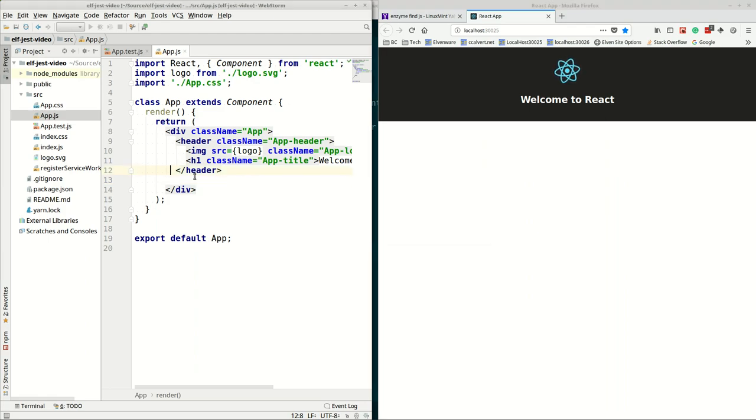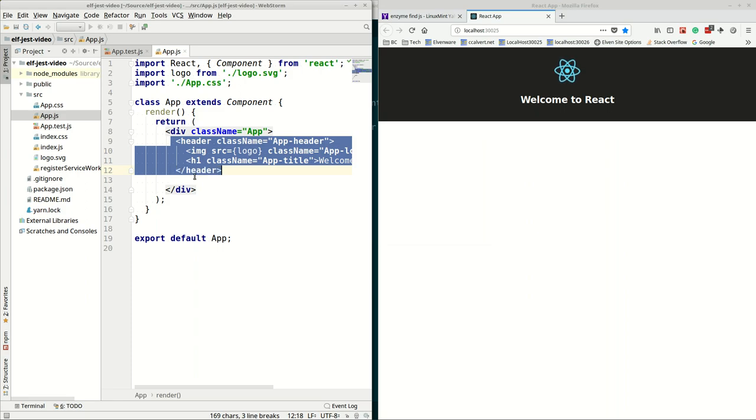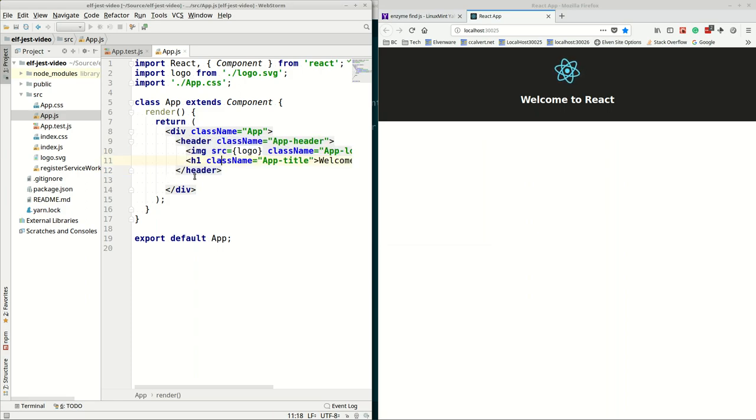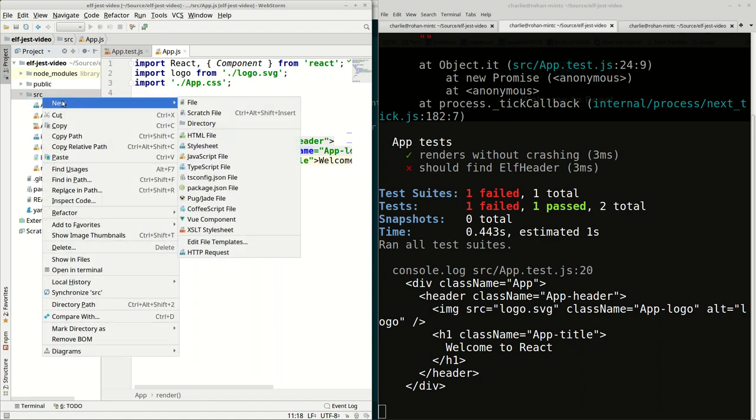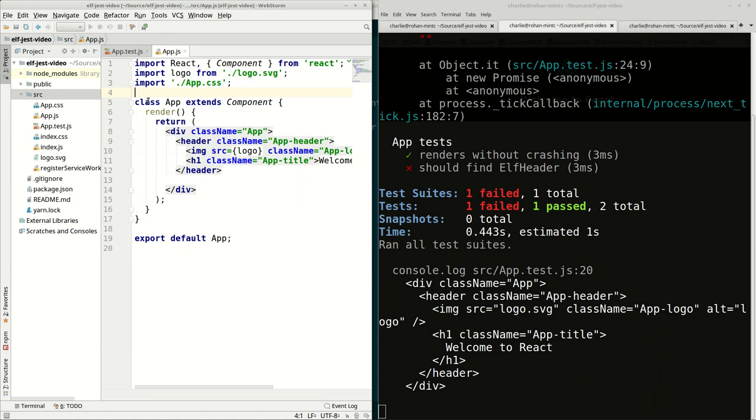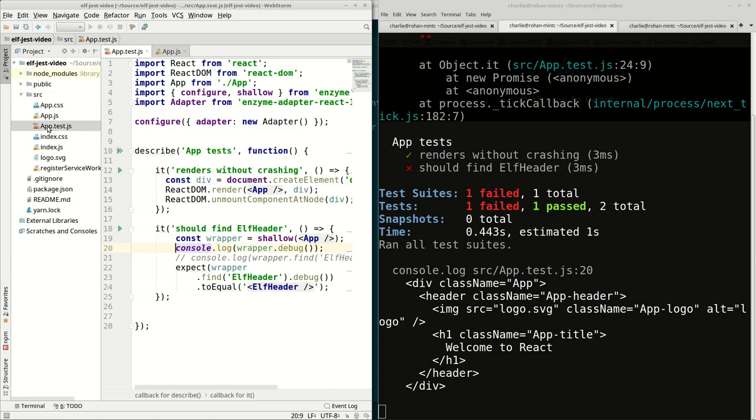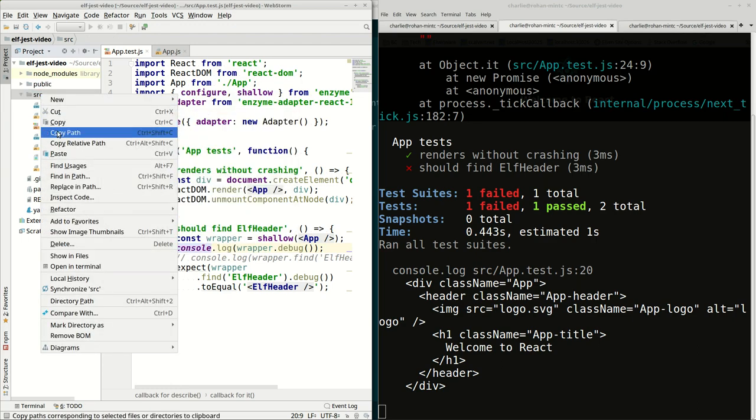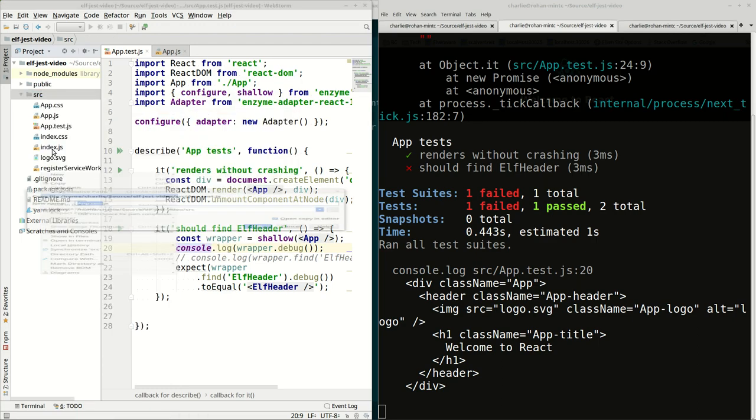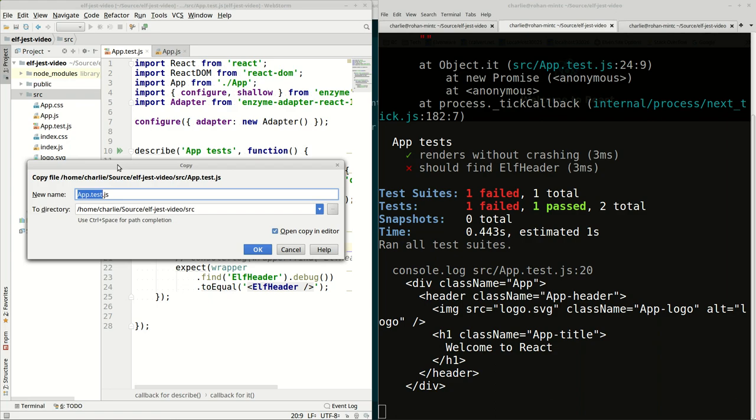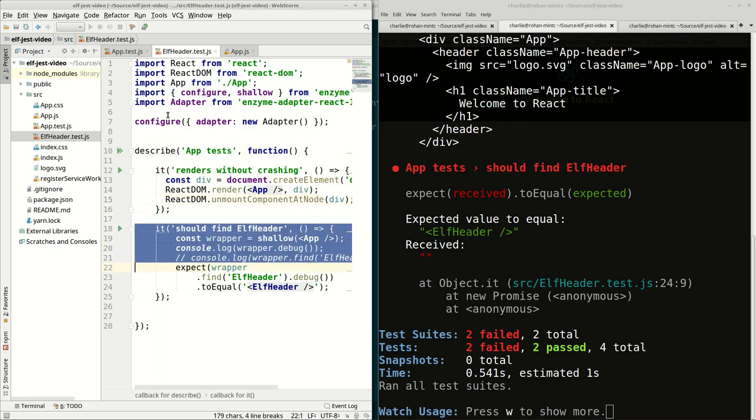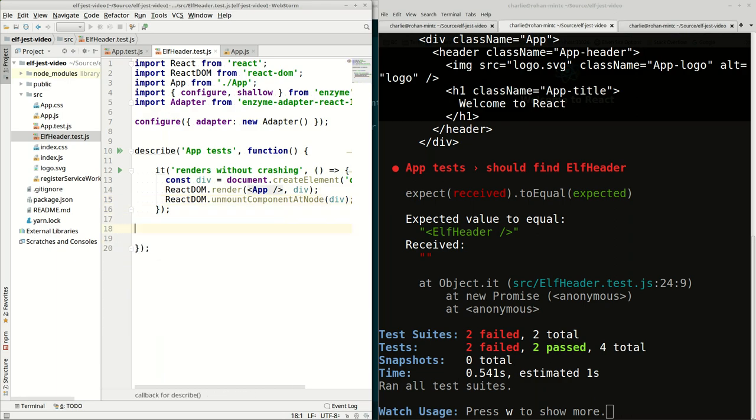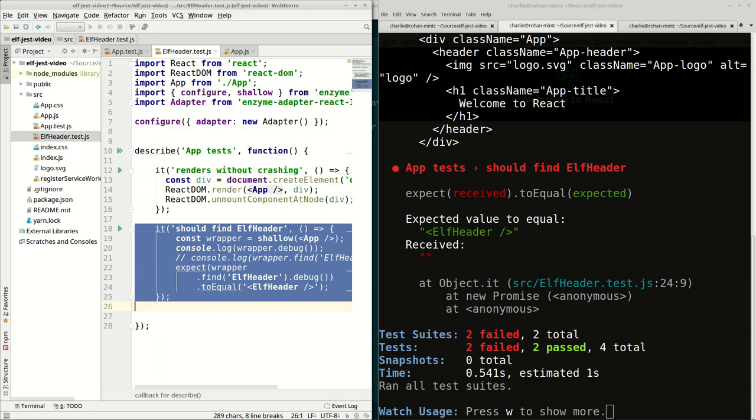We don't like the paragraph section because it doesn't do anything for us, so we'll get rid of it. Then we don't like the header because we want to create a class called Elf header. If we've decided we need to insert in here a class named Elf header, the first thing we should do is have a test to see if that class exists. So let's take AppTest and copy it and paste it in. We'll call it Elf header.test.